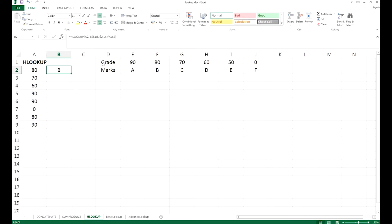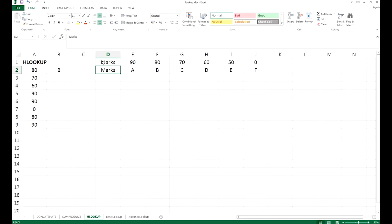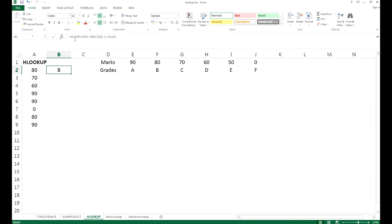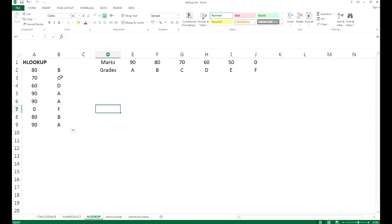You can see right here, this should be the marks and this should be grade. We have 80 marks under the HLOOKUP value, we return the grade to you is B. You just drag it down the row, then it will get the value C, D, A, F, and so on.